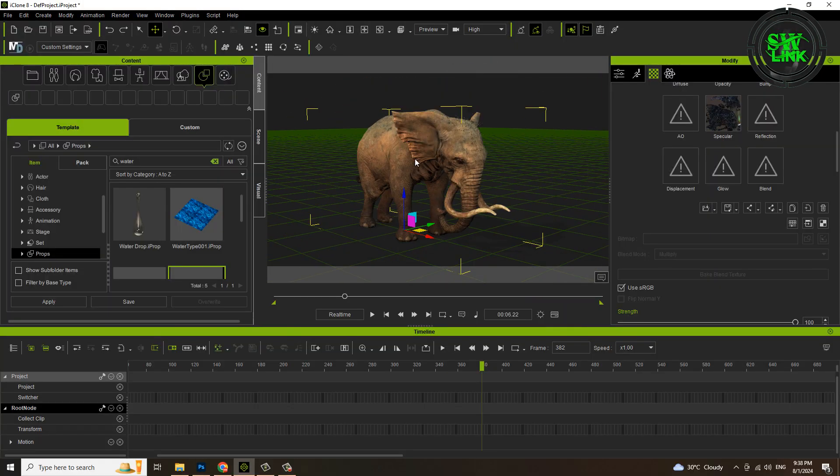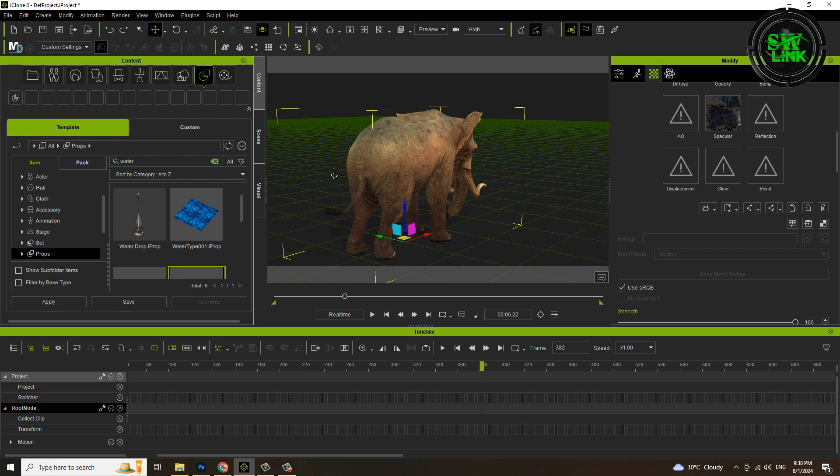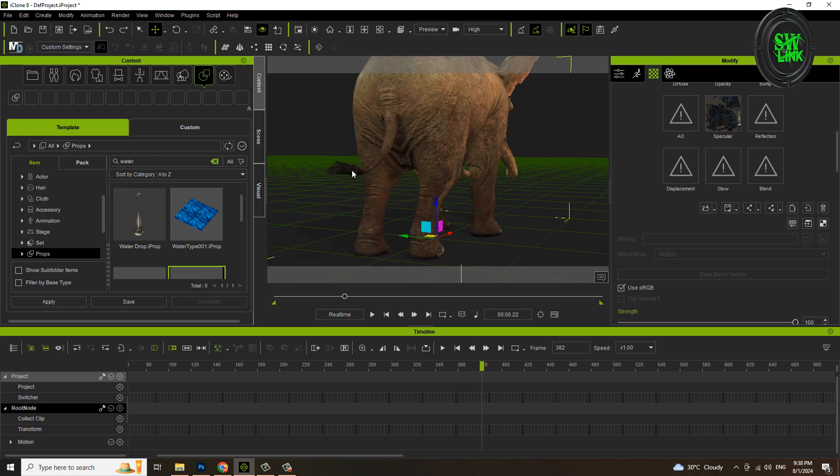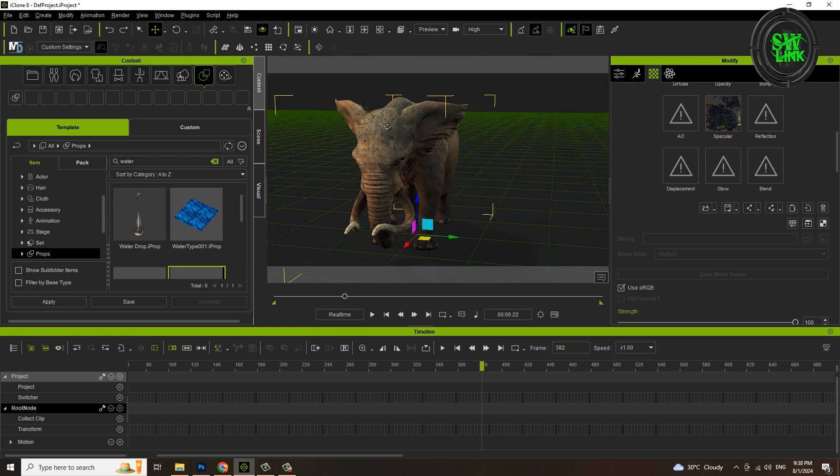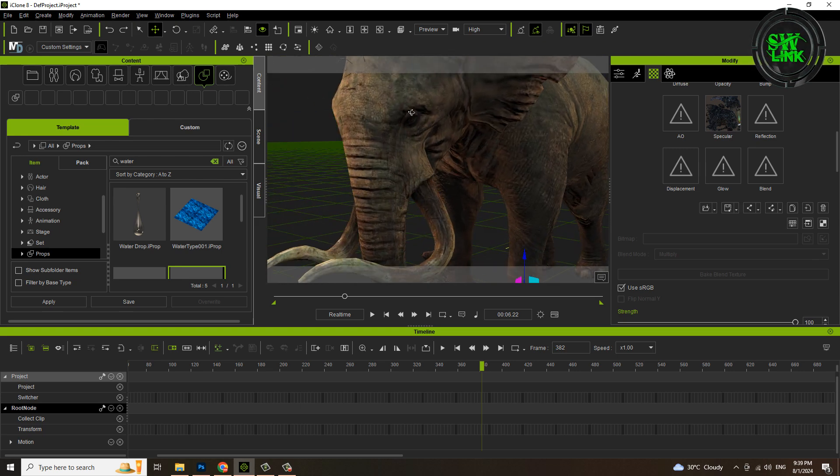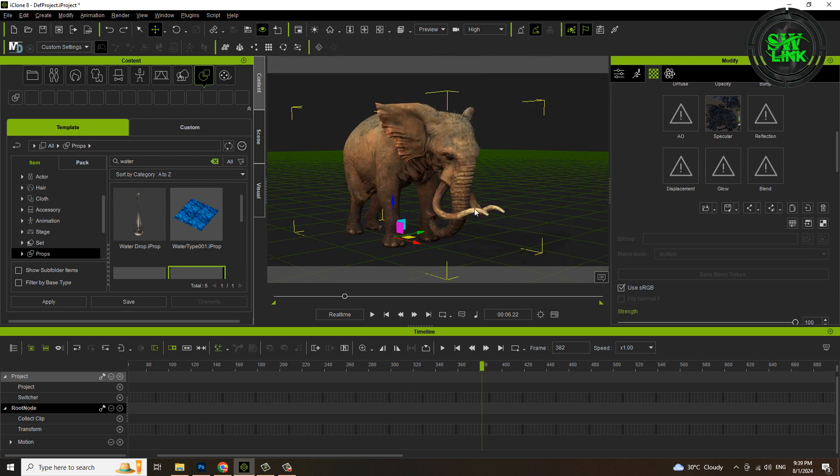Welcome to my YouTube channel Soft World Link. In today's tutorial, I will teach you how to create an animal spider texture. In this video, I will teach you how to create this elephant spider texture.